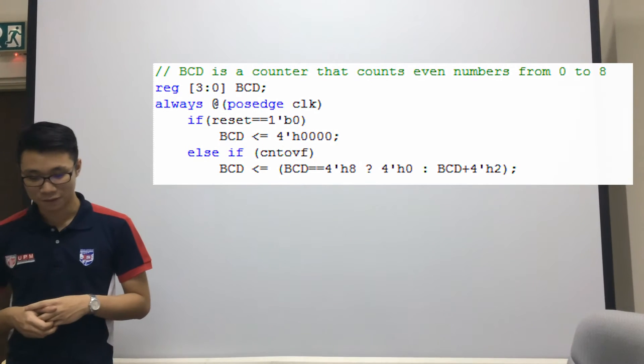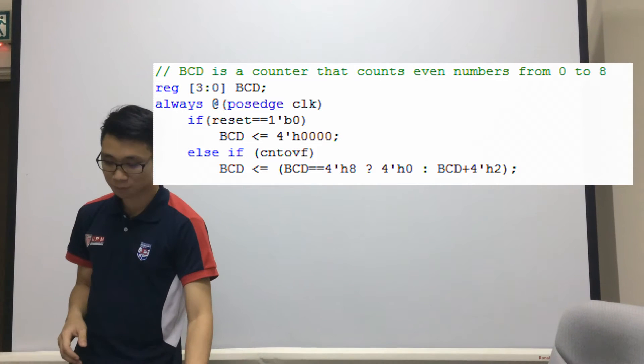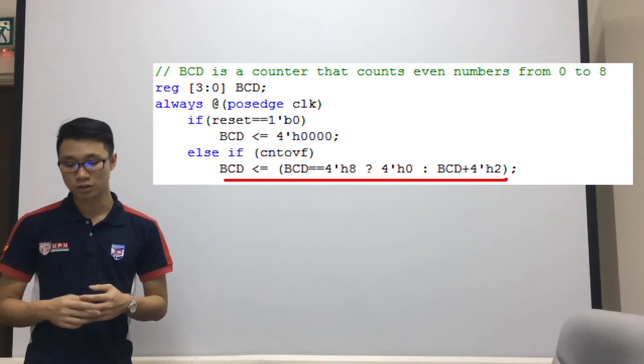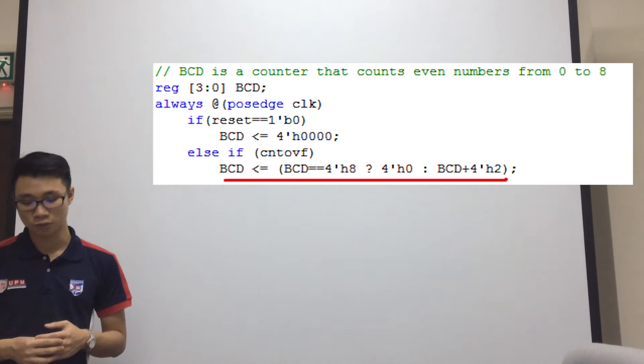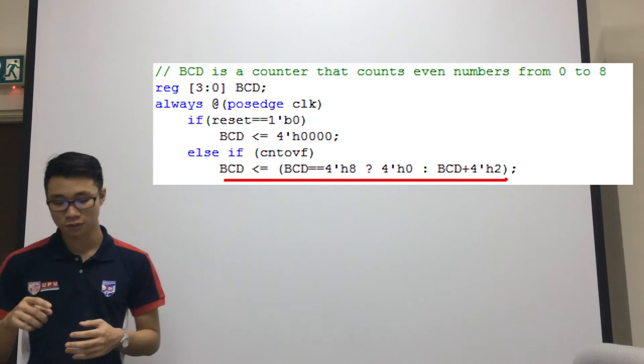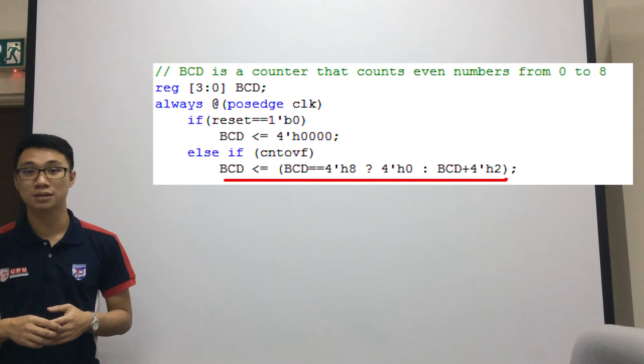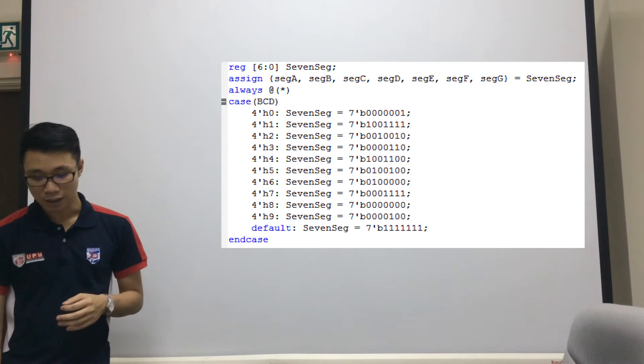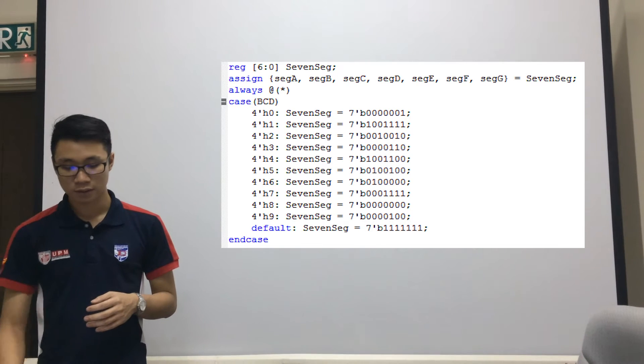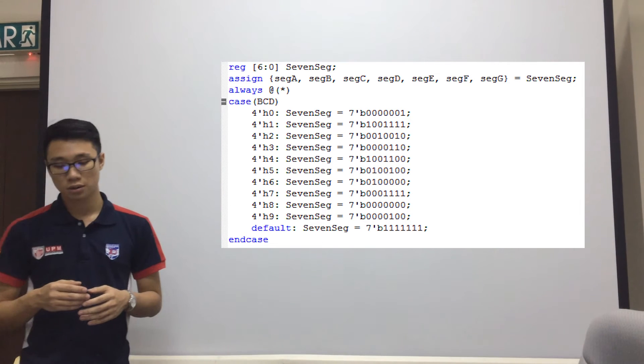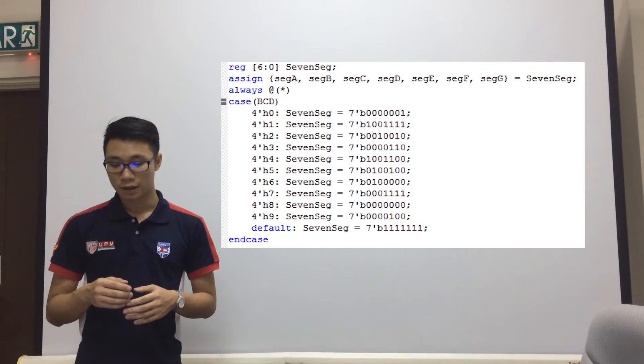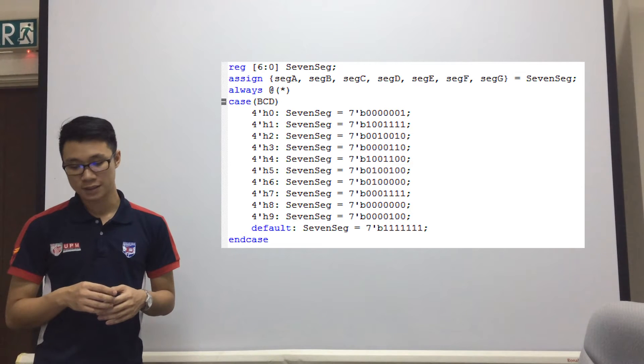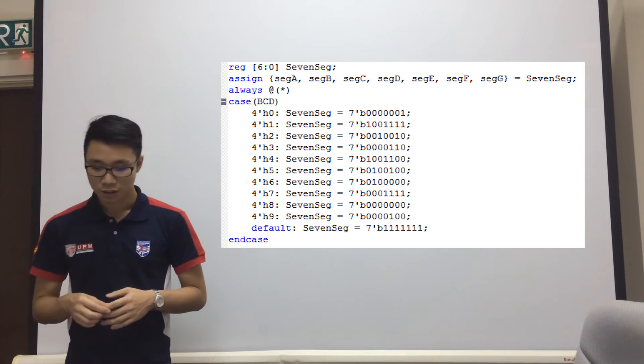If the reset button is not pressed, then we see that the BCD will continue to count at intervals of 2 until it fulfills 4 digit H, which is number 8, starting from number 0. And finally, as you can see, we have declared that from 0 to 9 for each number, the output is 7 bit binary digit.